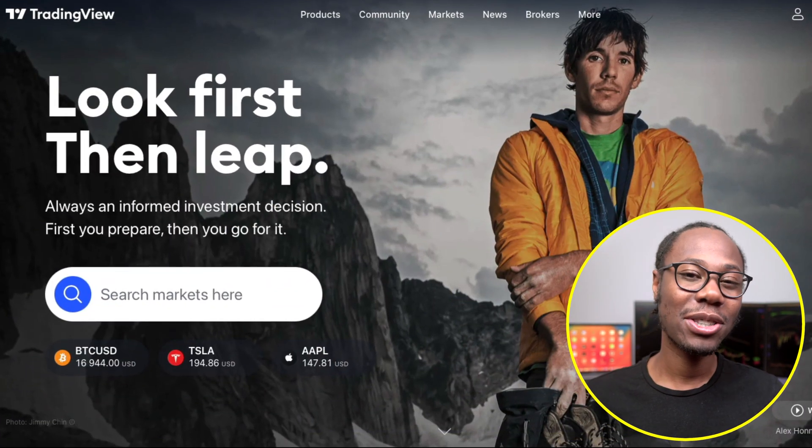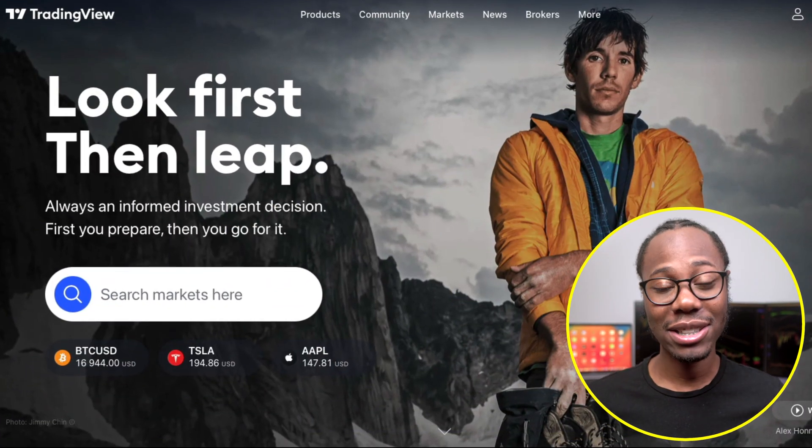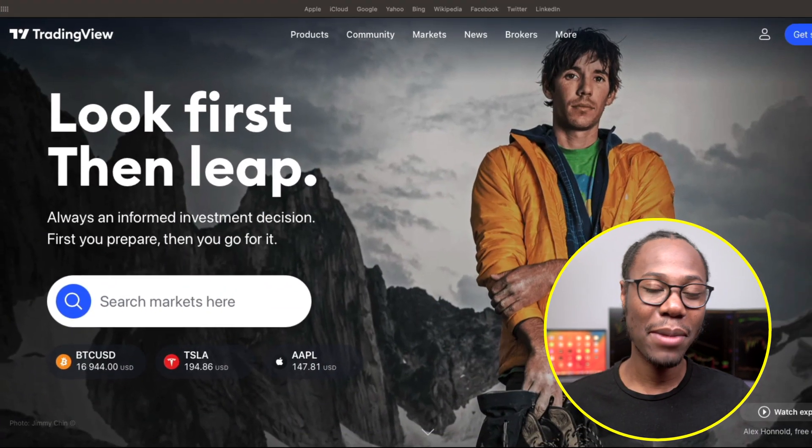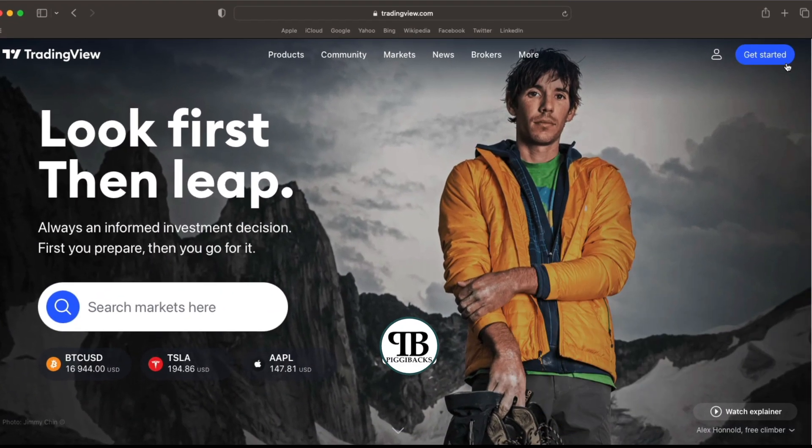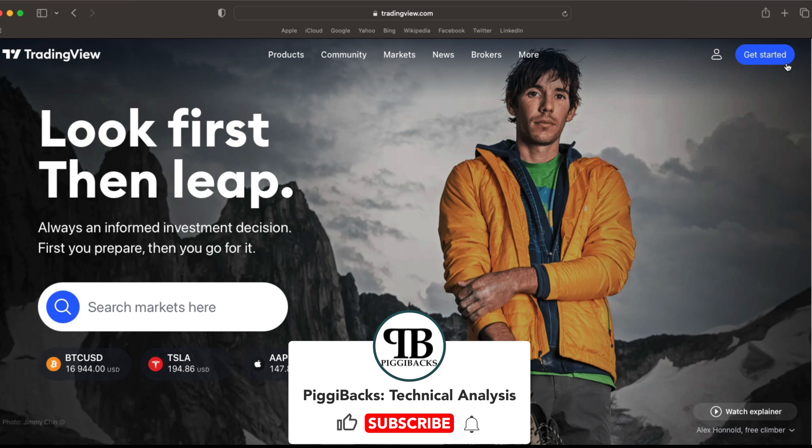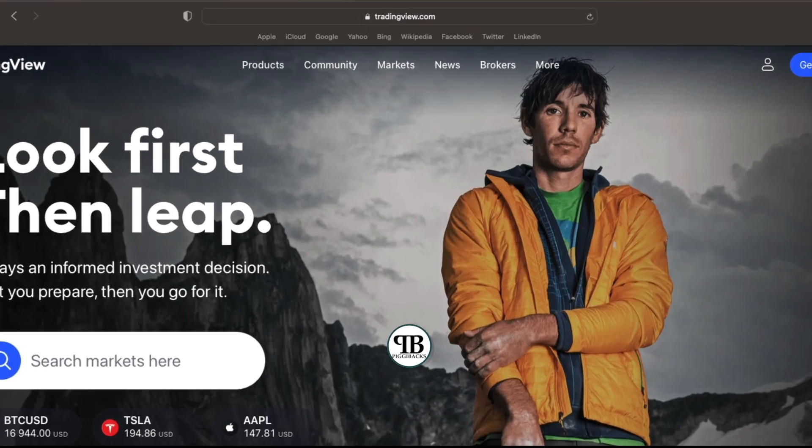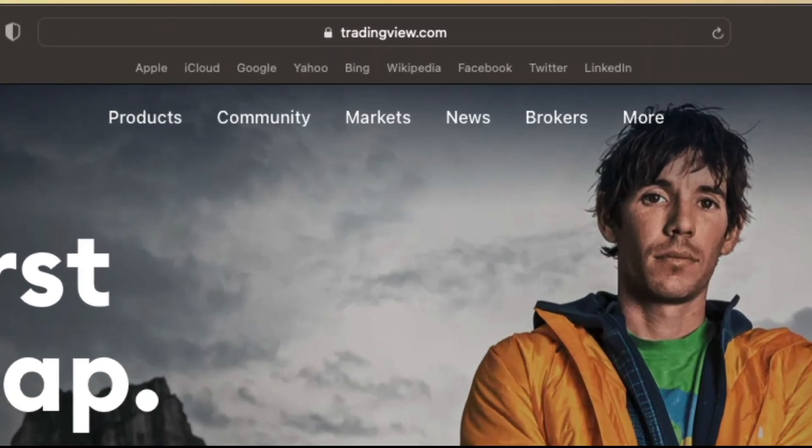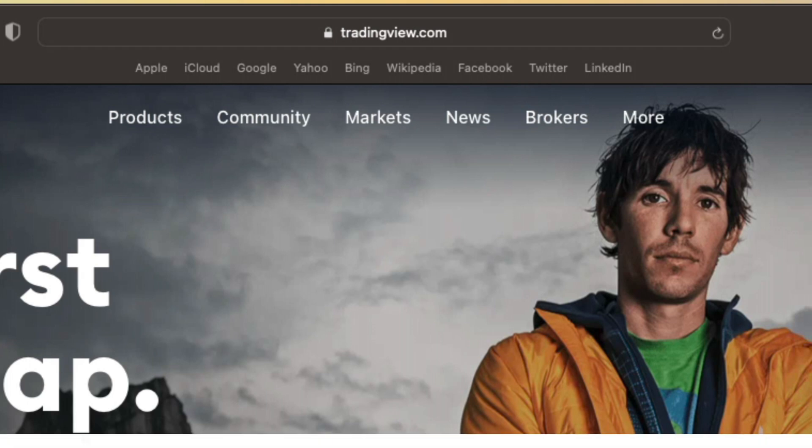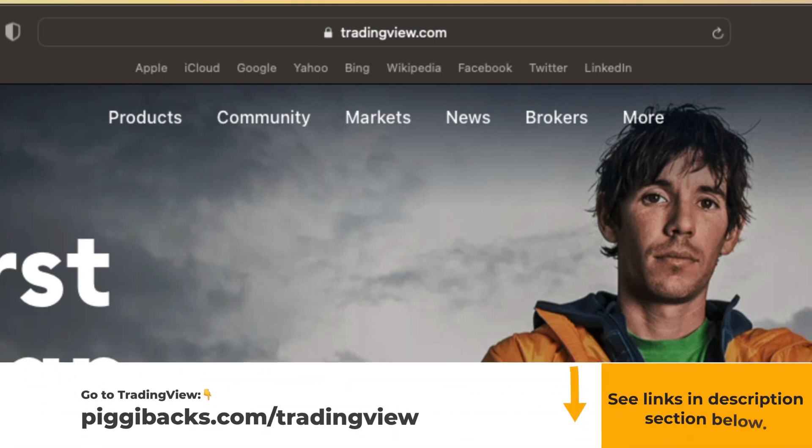I'm going to share with you how to install TradingView Desktop app for Mac. So to install the TradingView Desktop app, simply head over to tradingview.com or just click the link in the description below. That'll take you to TradingView.